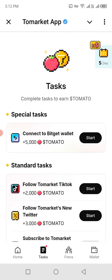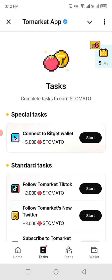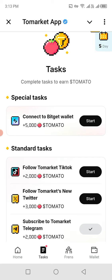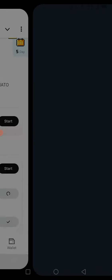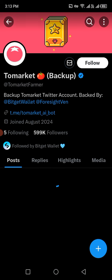There is another way we can earn tomatoes — by completing tasks. For example, following Tomarket on TikTok will reward you with 2,000 tomatoes. You can also follow on Twitter to get some tomatoes. I will start following the Tomarket app on Twitter.